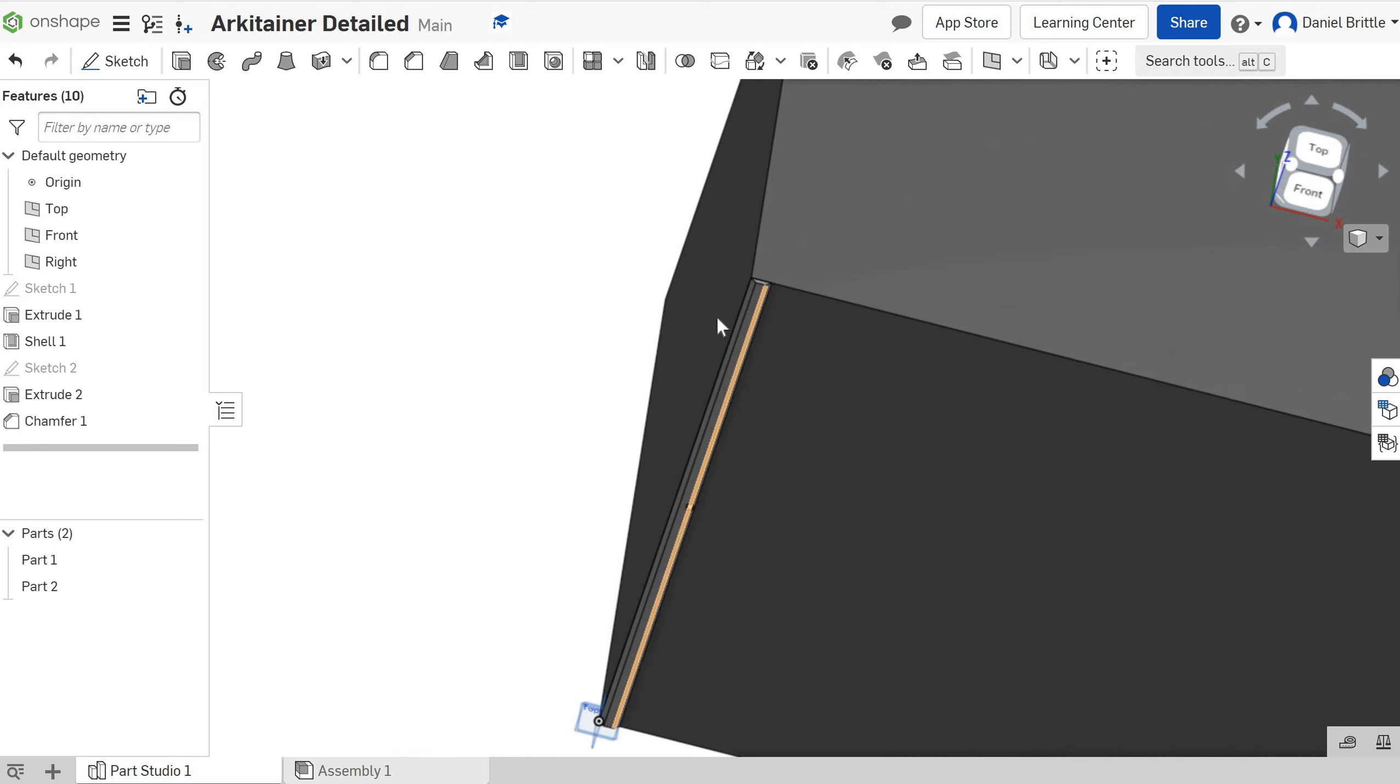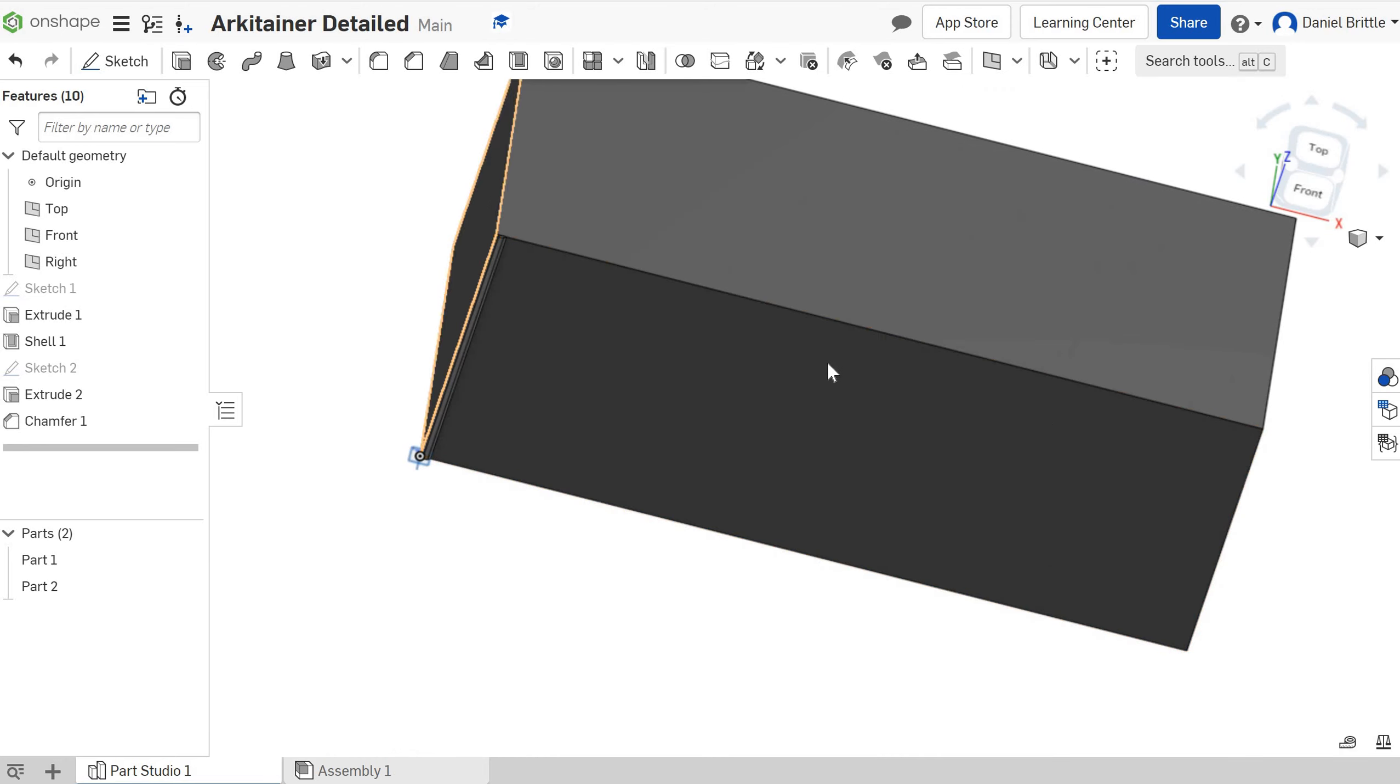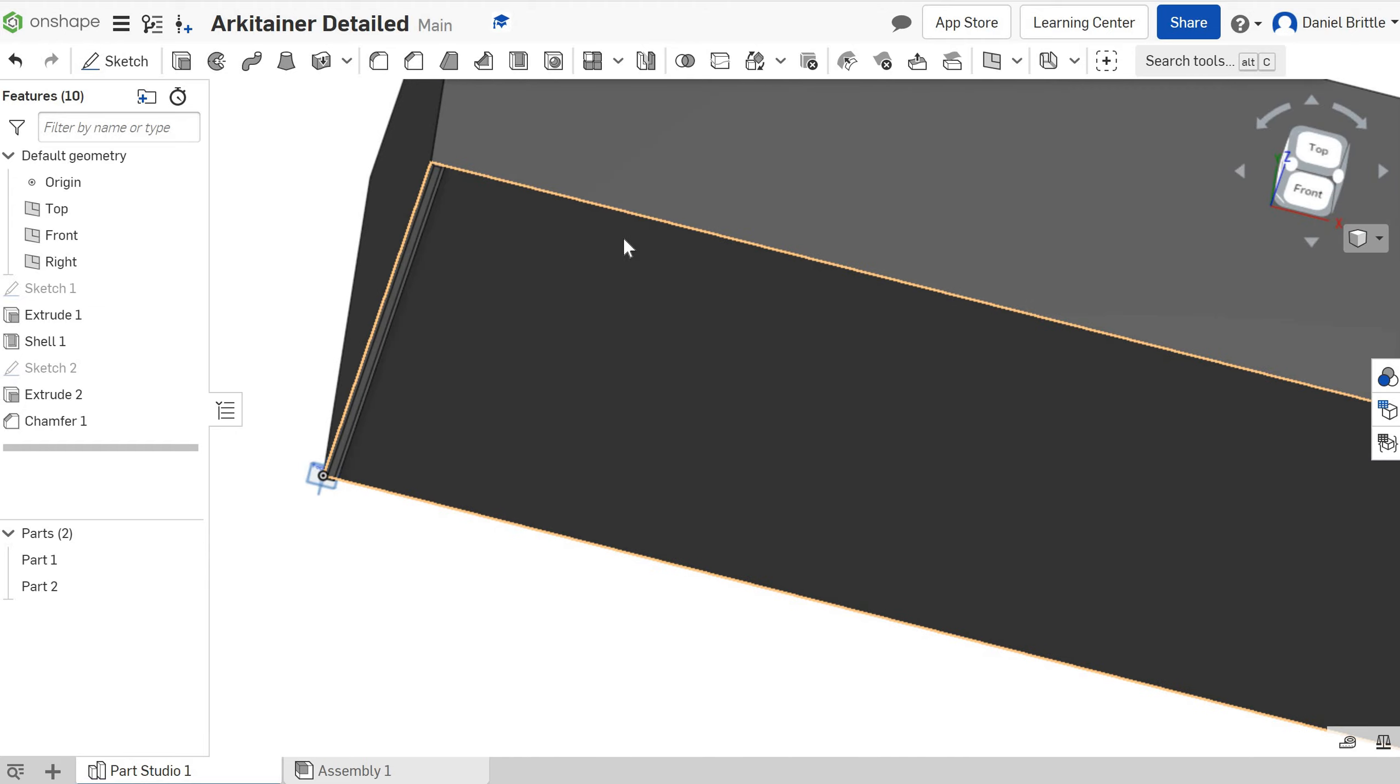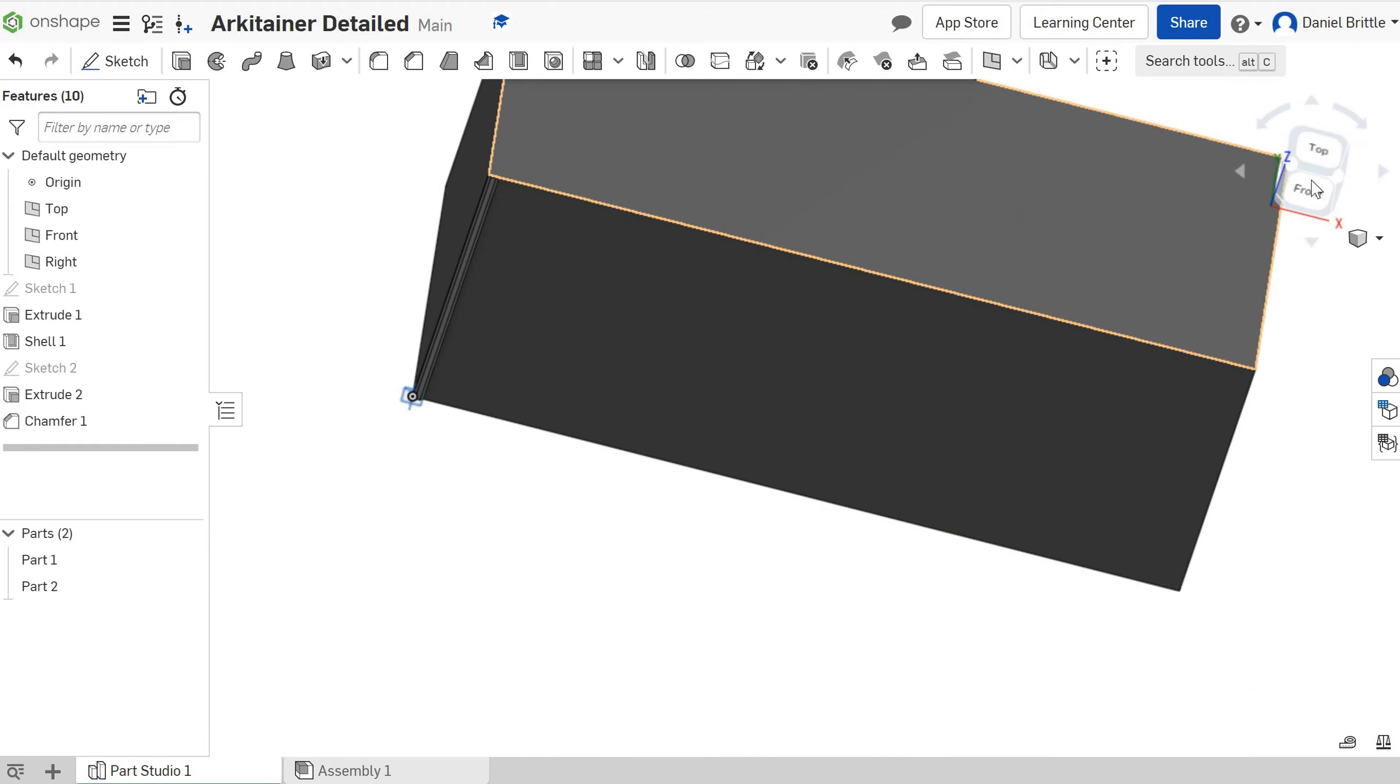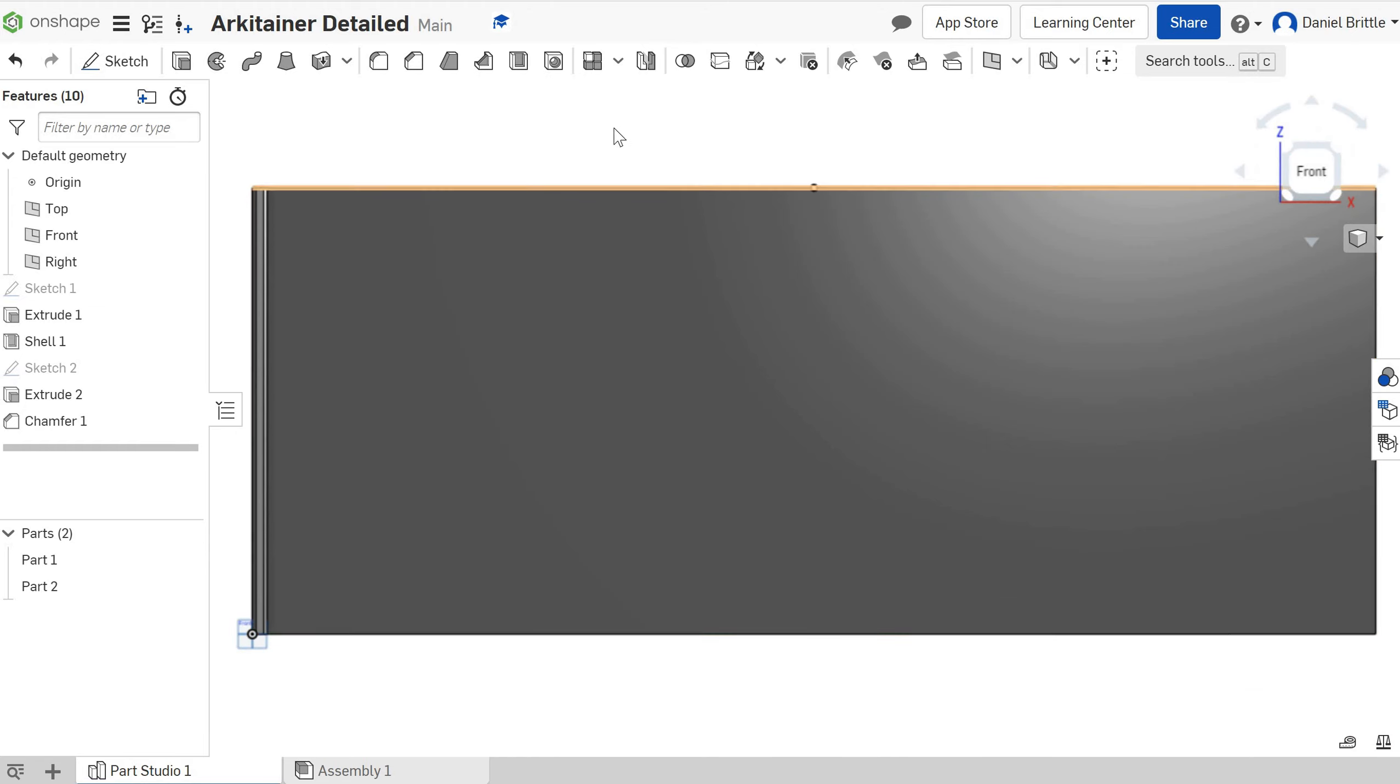I then want to start to pattern this the whole length of the architainer before then doing it all again on each of the 4 sides. So let's start the pattern. I'm going to look at it from the front so I can see what's going on.